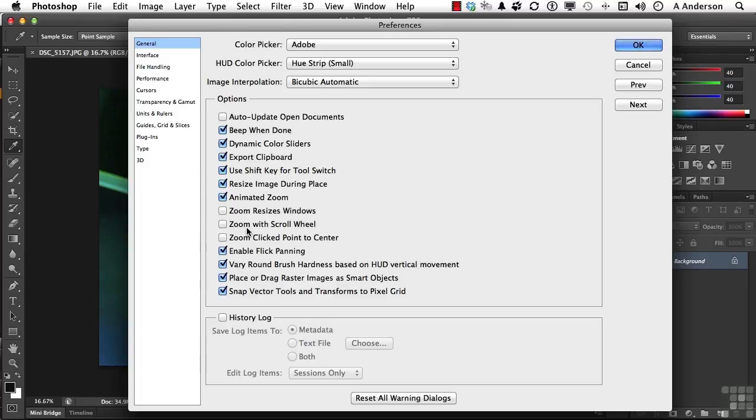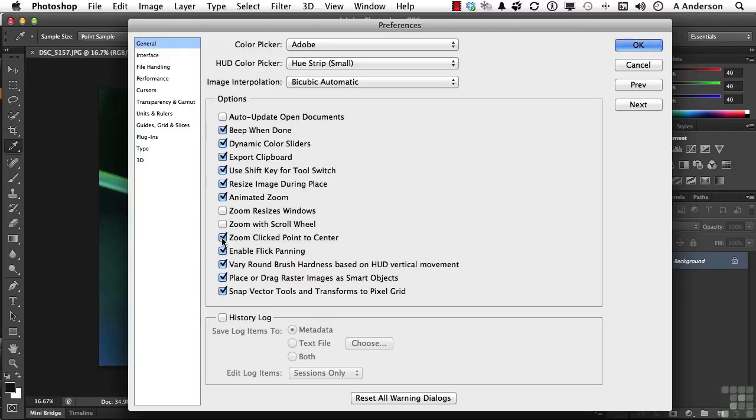Zoom with the scroll wheel, if you want to use that. I don't. I use the scroll wheel for something else. And Zoom click point to center. I like that one, because that means when I click, it'll zoom to center from where I'm clicking. Let's go ahead and get out of here.